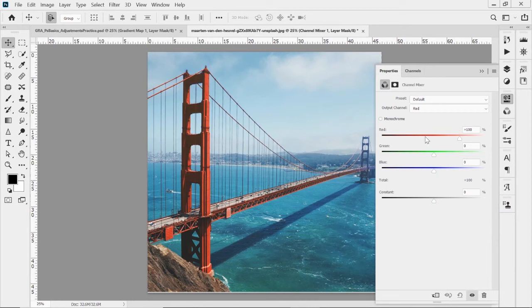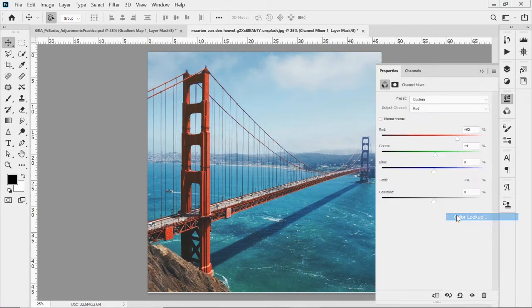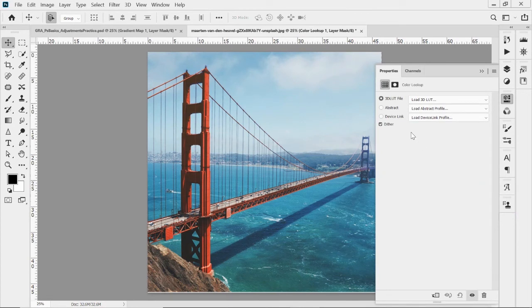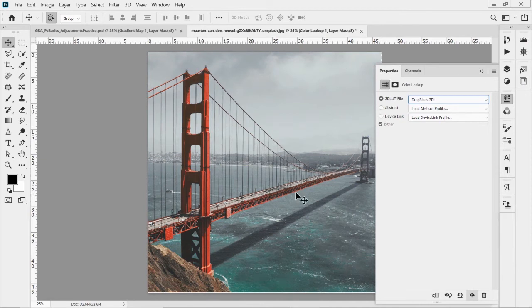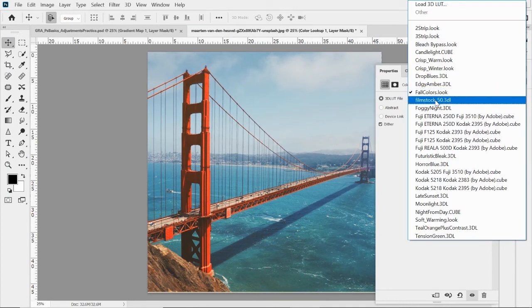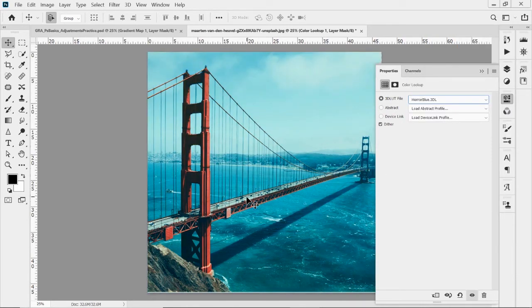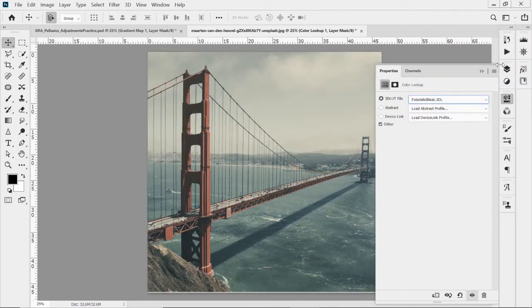Channel Mixer lets you adjust reds, greens, and blues individually for more subtle color control. Color Lookup is really fun, especially for compositing. There's a drop-down with presets — like 'Drop Blues' to remove all the blue from an image, 'Edgy Amber' for an intense warm look, fall colors, or 'Horror Blue' for a cool movie poster feel. It's a great way to unify multiple images from different photographs or times of day with a consistent color style.